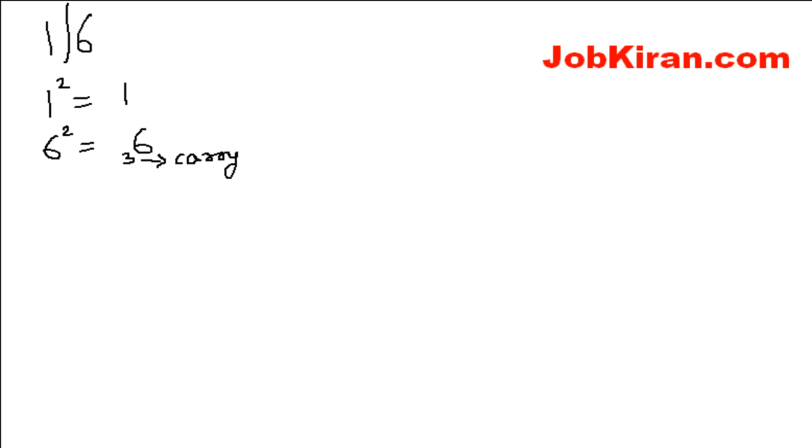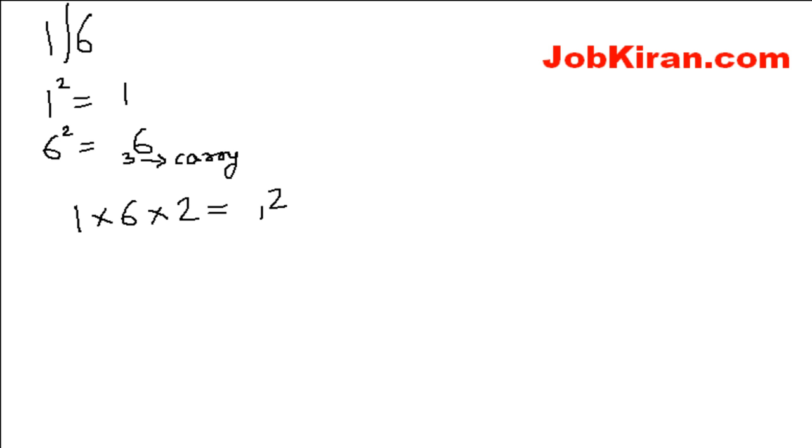Now multiply 1 and 6 by 2 because we are finding the square root of a number, and the product is 12. Again write it as 1 in the bottom and 2, like we did for 36.